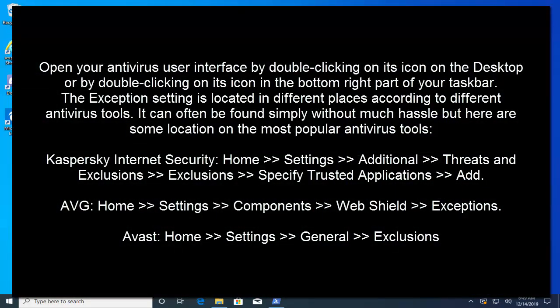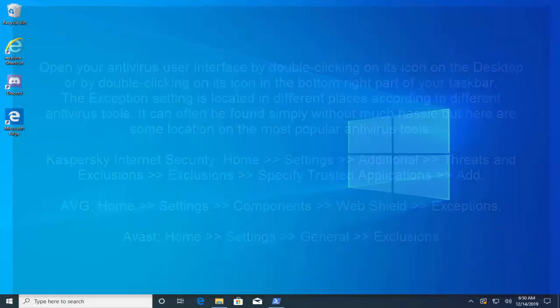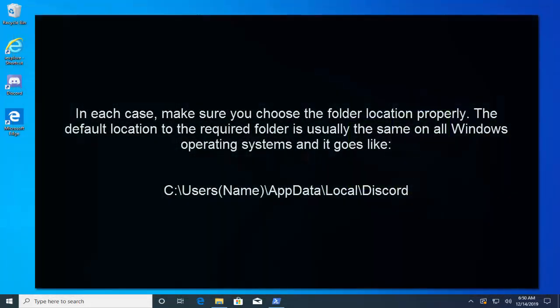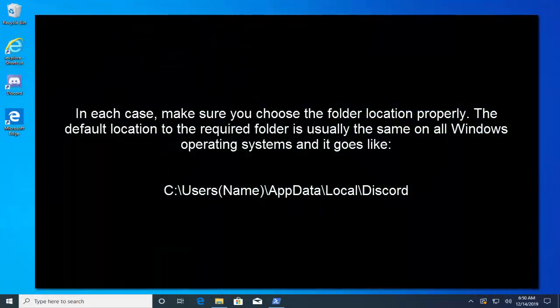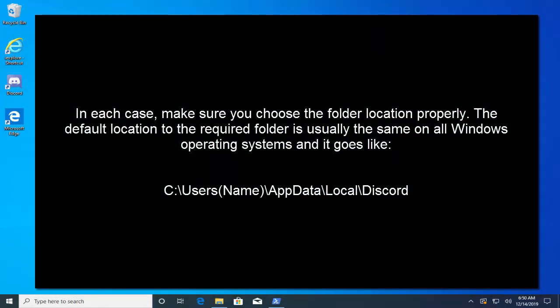You'll need to open your antivirus user interface by double clicking on its icon on the desktop or by double clicking on its icon in the bottom right part of your taskbar. The exception setting is located in different places according to different antivirus tools. It can often be found simply without much hassle on your screen. The default location to the required folder is usually the same on all Windows operating systems and it goes like C:\your username\AppData\Local\Discord.